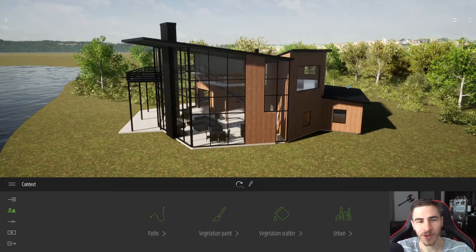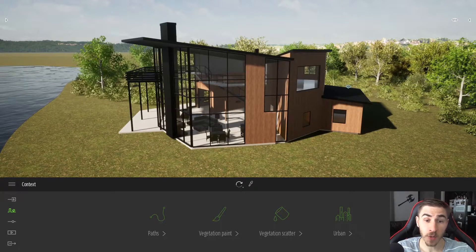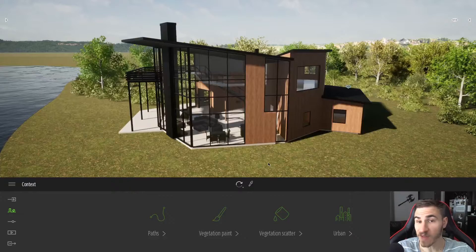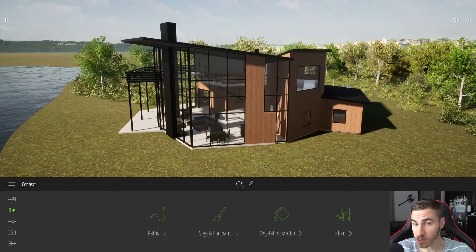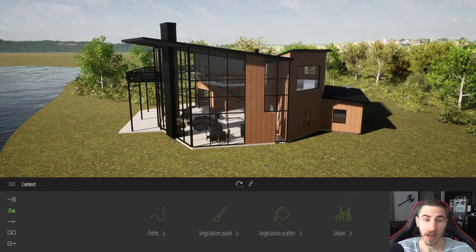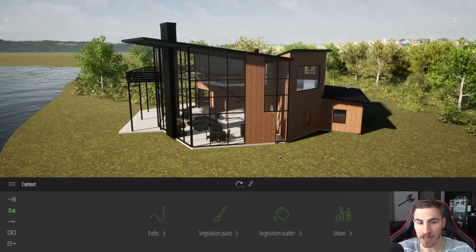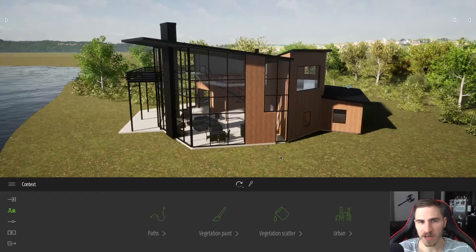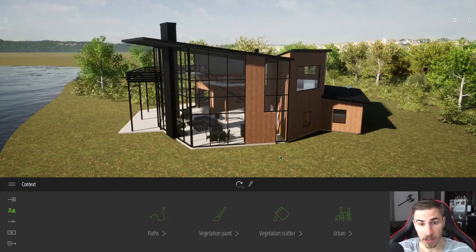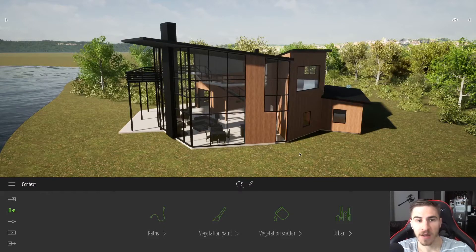Hey and welcome back to another Twinmotion video. In this video we're looking at phasing within Twinmotion. Phasing was actually updated with 2020.2 — it's slightly different in how you use it, and in my opinion a little easier, makes a little more sense.